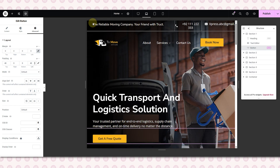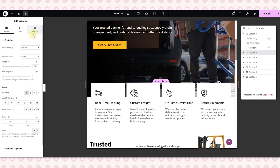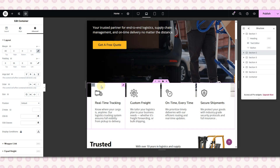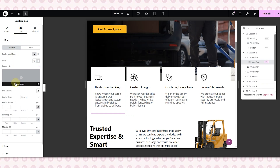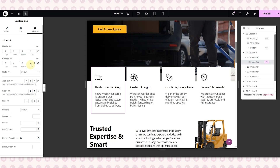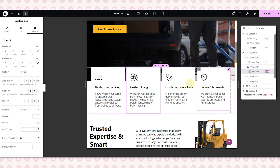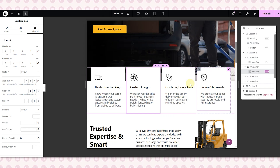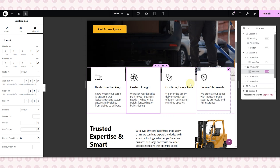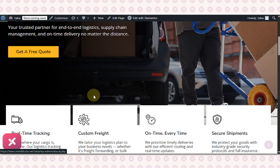Now let's look at our second section — the feature section. I'll select the container, and if you look at the padding set for the desktop you'll notice it looks properly aligned even on the laptop screen, so we are not going to change it. Other than that, make sure you select each icon box one by one and set the padding and margins to zero, because sometimes these boxes come with default spacing that messes with alignment. By setting paddings and margins to zero we keep things clean and even.